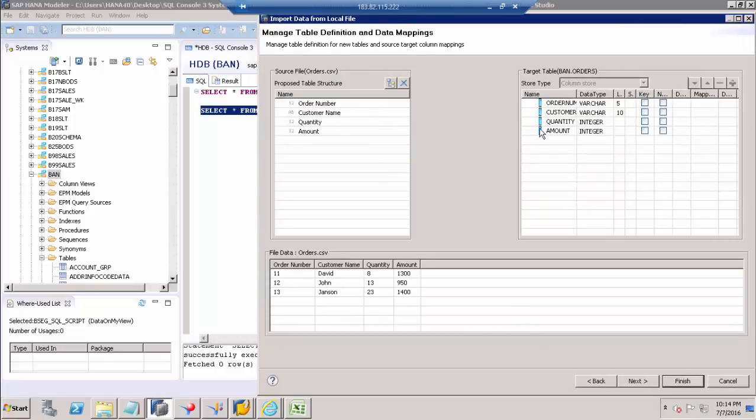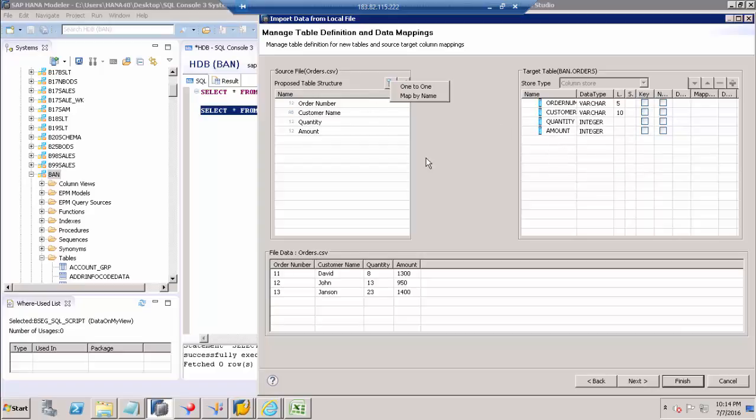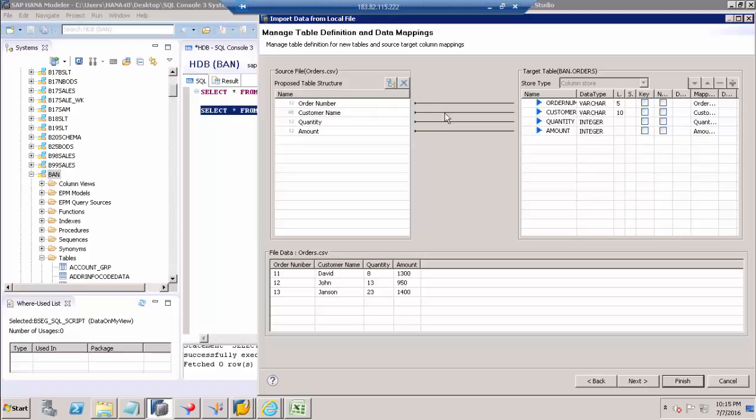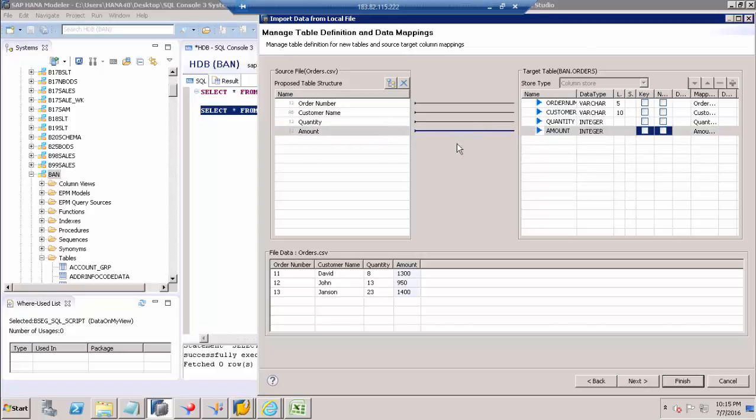Here I have to map the respective columns. These are the columns from our CSV file, these are the columns from our table. I'm going to map by name. If it's not identifying the proper name, I can map one-to-one, or manually drag and drop to create a connection or mapping.